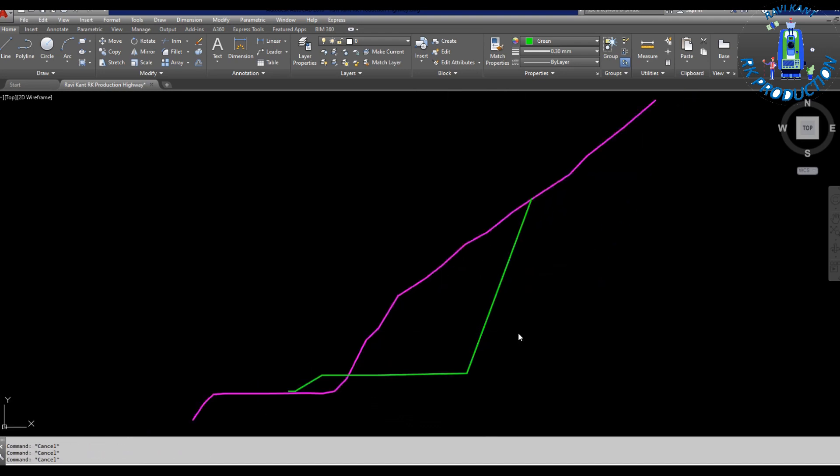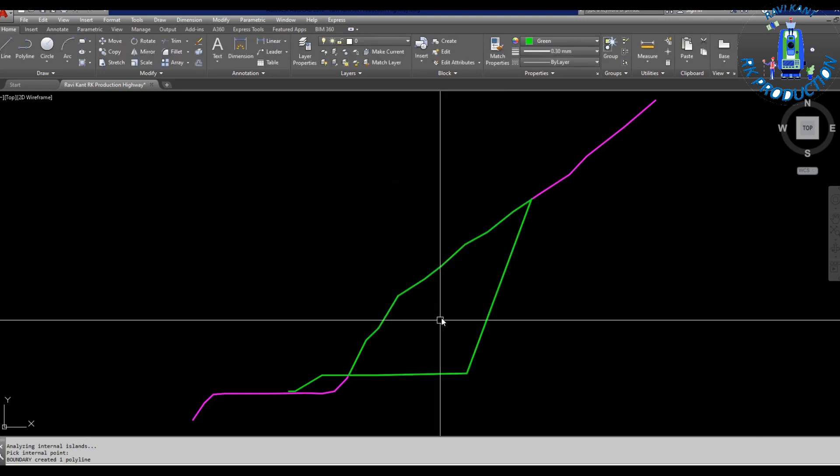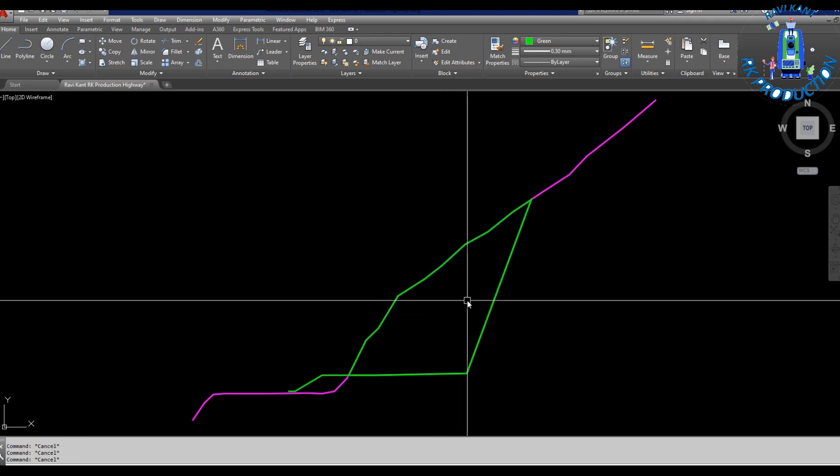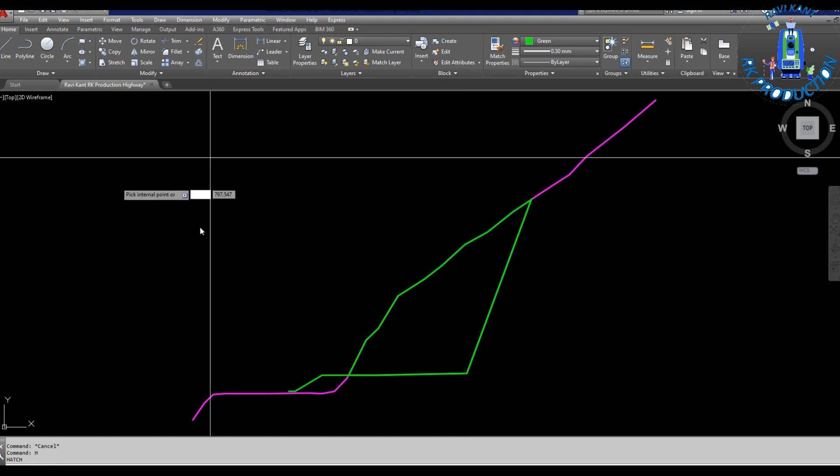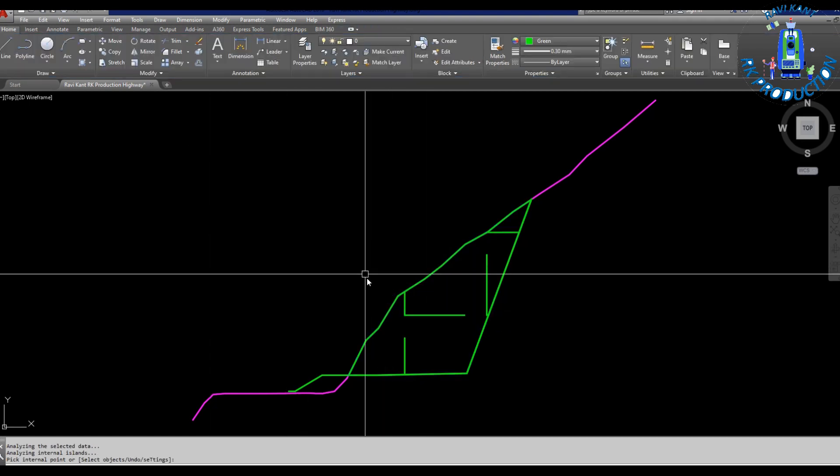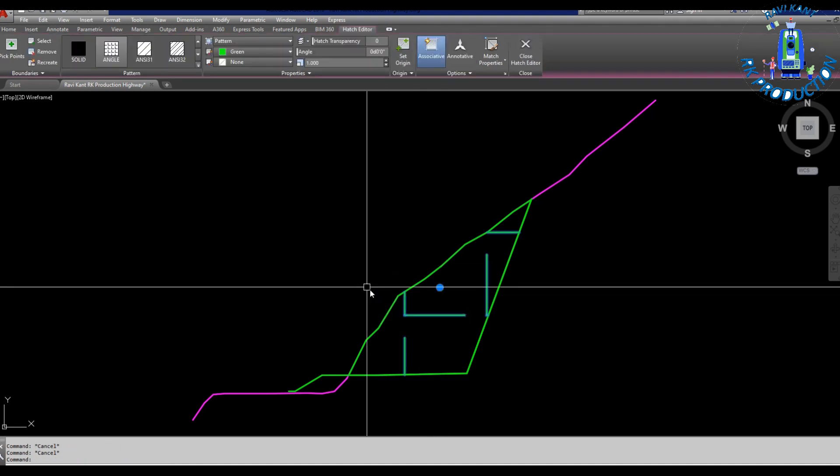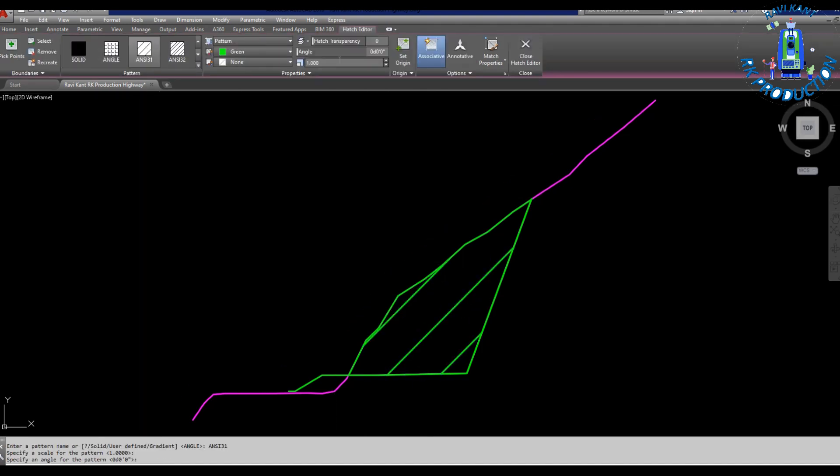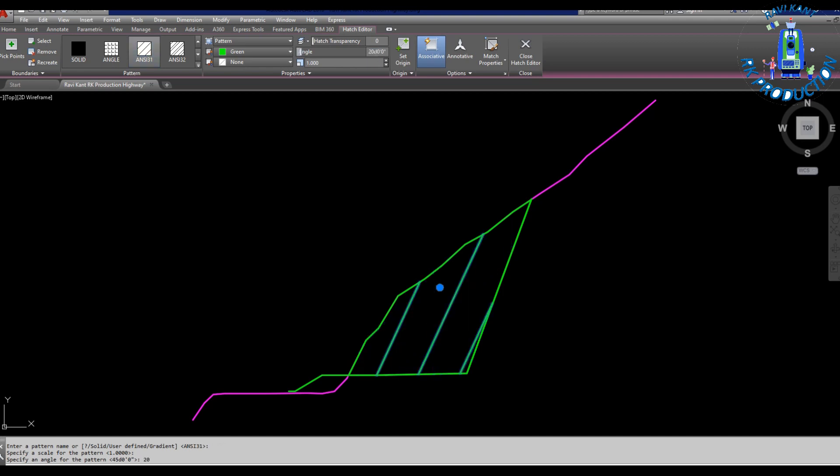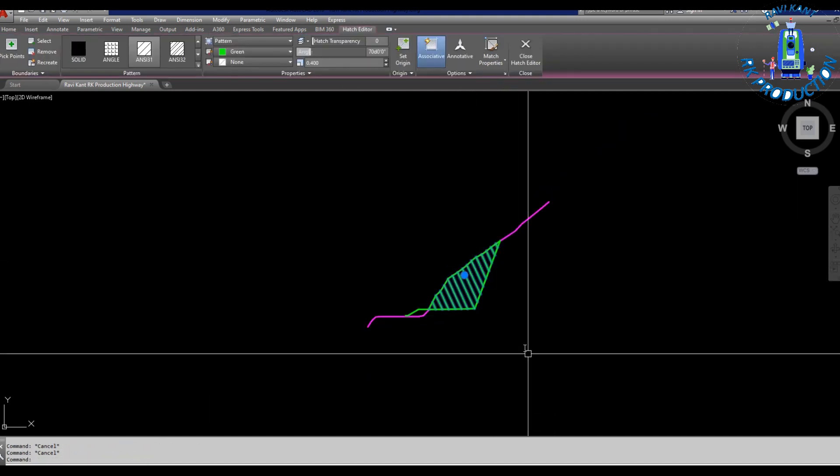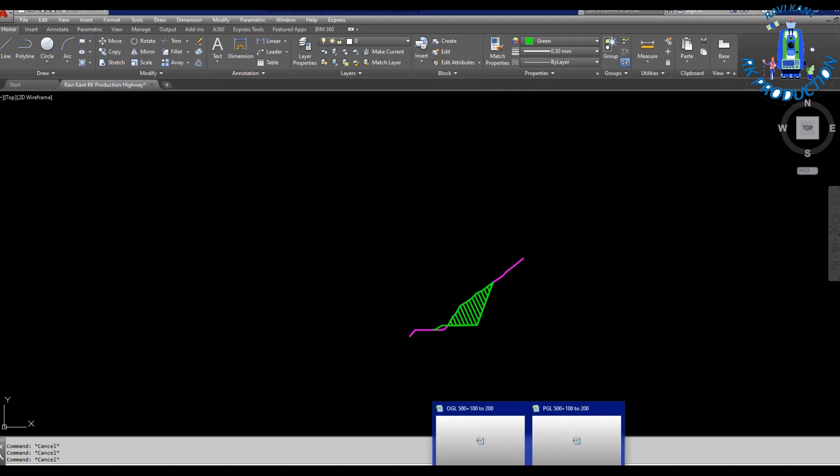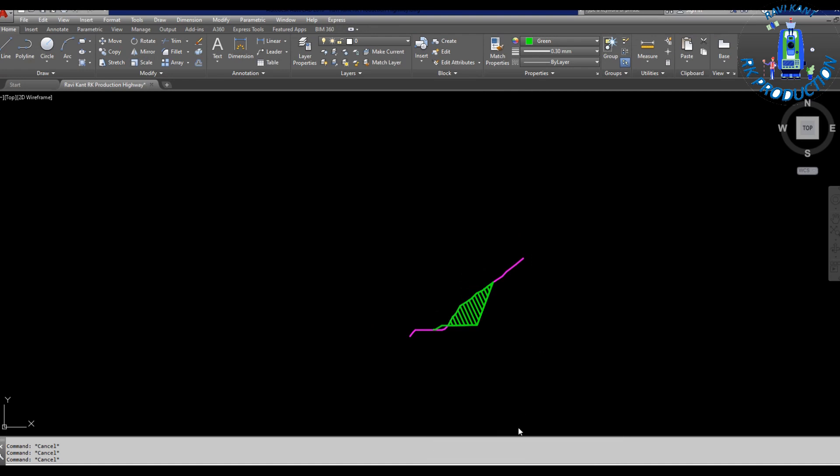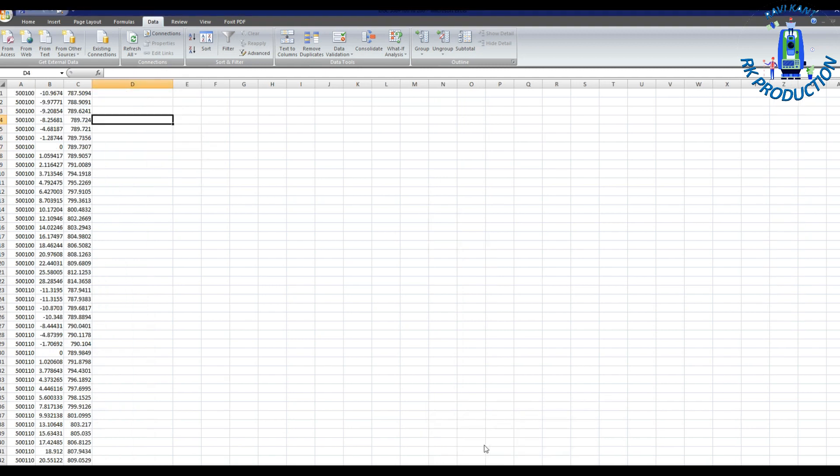So this is our excavational area. I am going to hatch it to show you properly. Let me choose hatch. I will change now its scale because it is too much gap. I will change the angle and scale of it. Yeah so it will be clear. Like this we can create the cross section in Road Estimator and calculate the cut fill quantity. Main purpose for this video to explain you that how we have to take OGLs in hilly area.